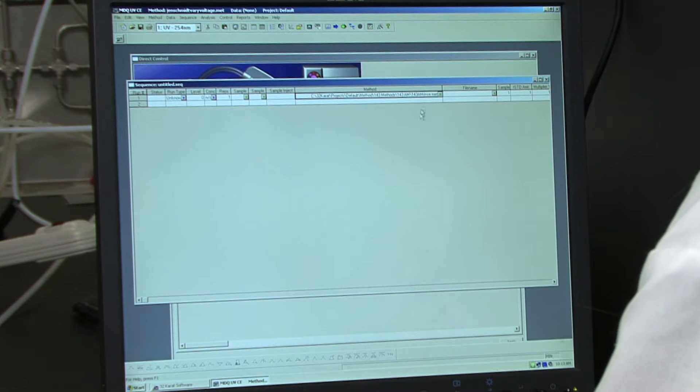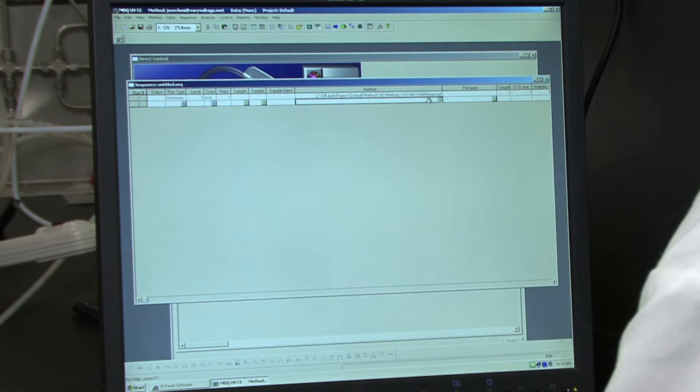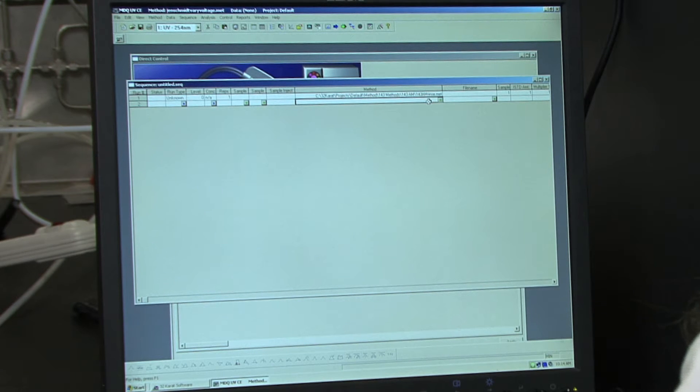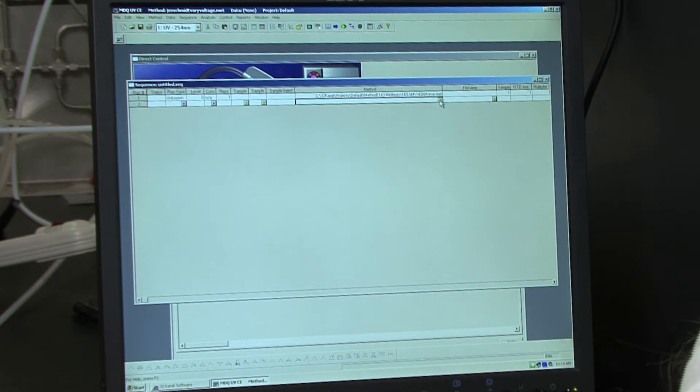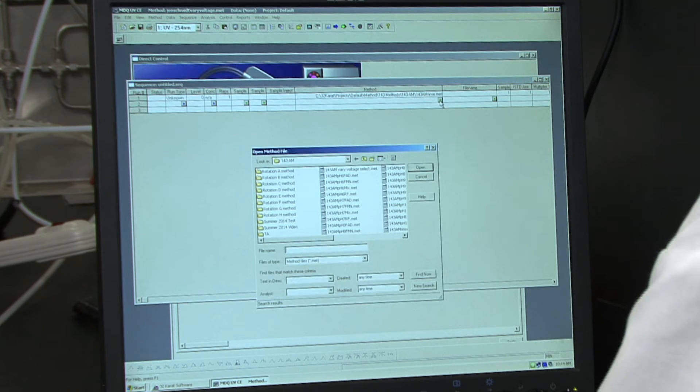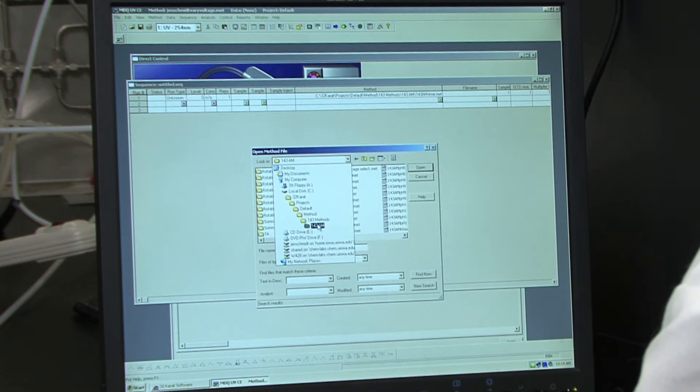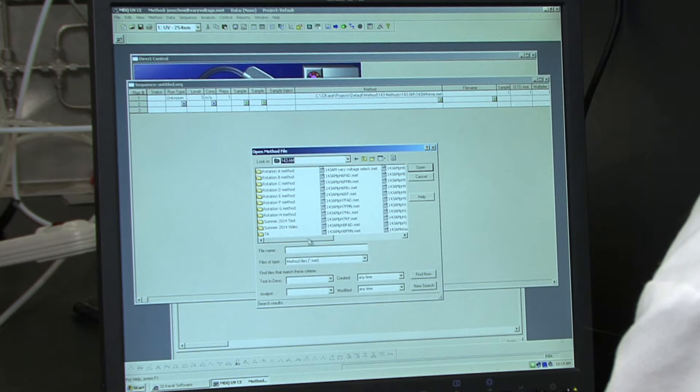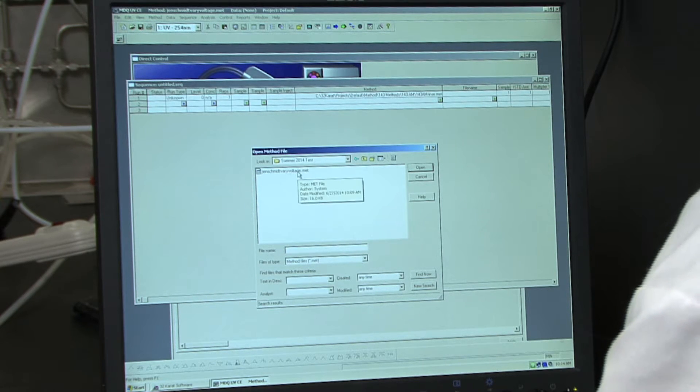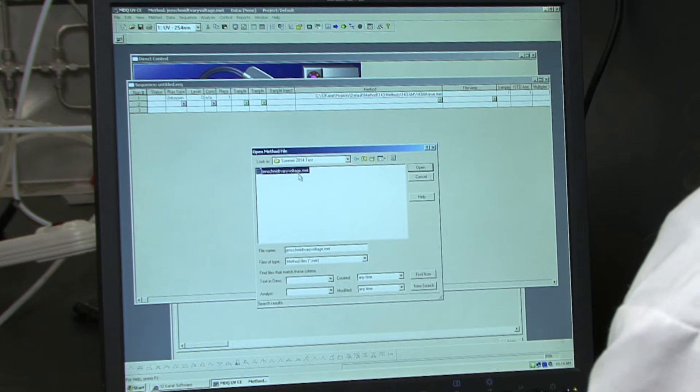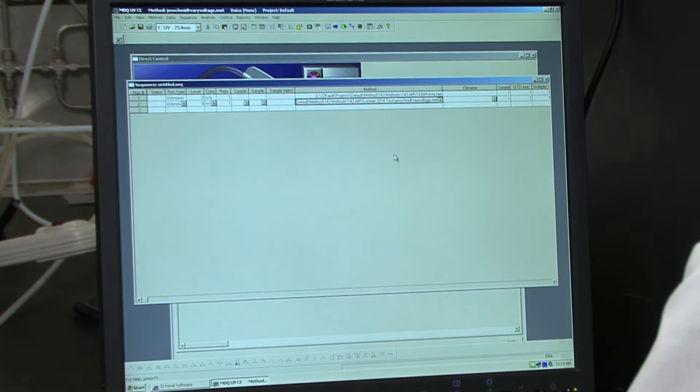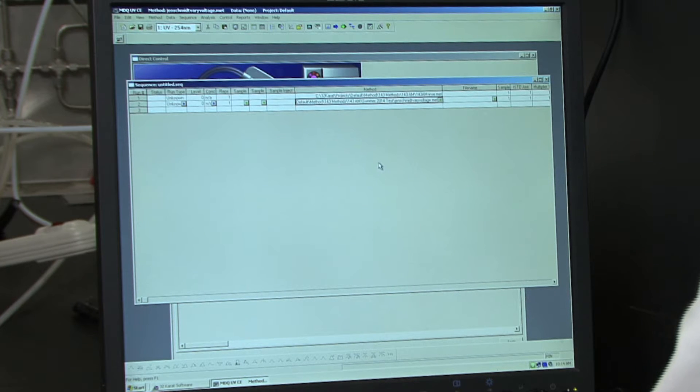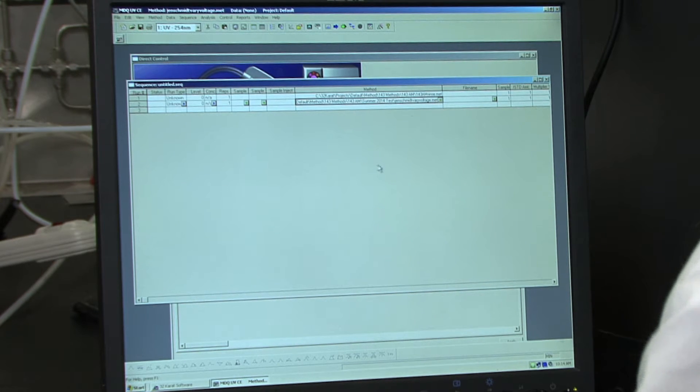Now we want to load the method we created for our variable voltage. So to do that, you just again click on the green diamond and click on the method I created. And then last, you want to load the rinse method again.